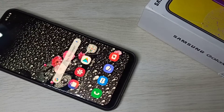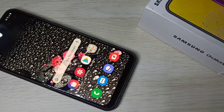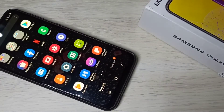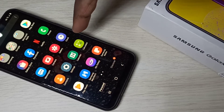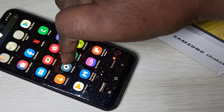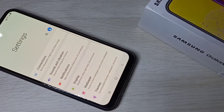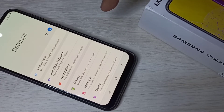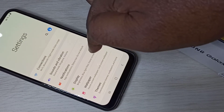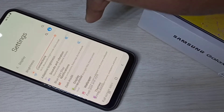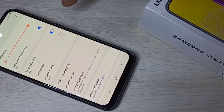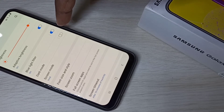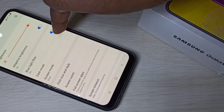Hi friends. This video shows how to enable dark mode. Open the Settings app, then select Display. Here you can see dark mode — tap here.